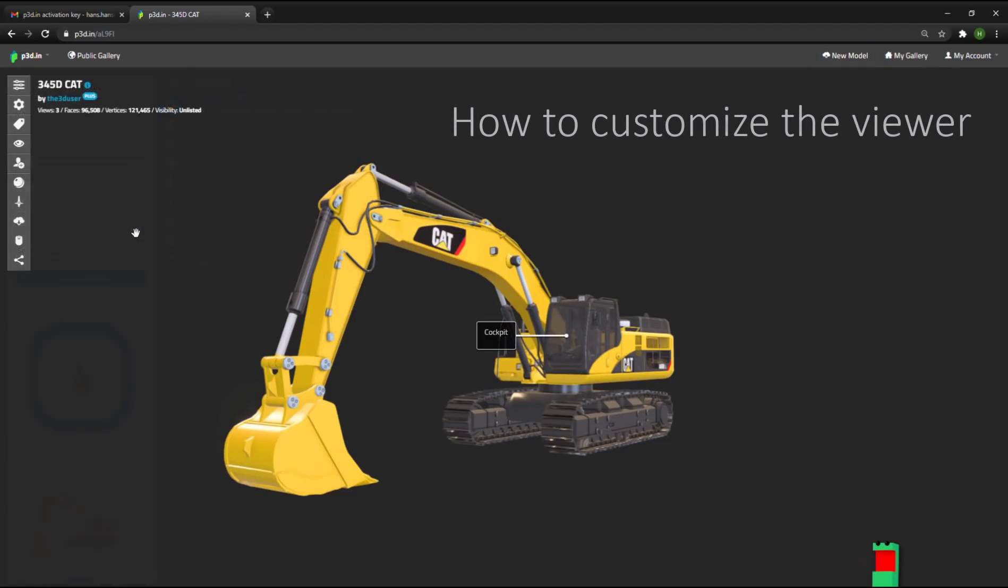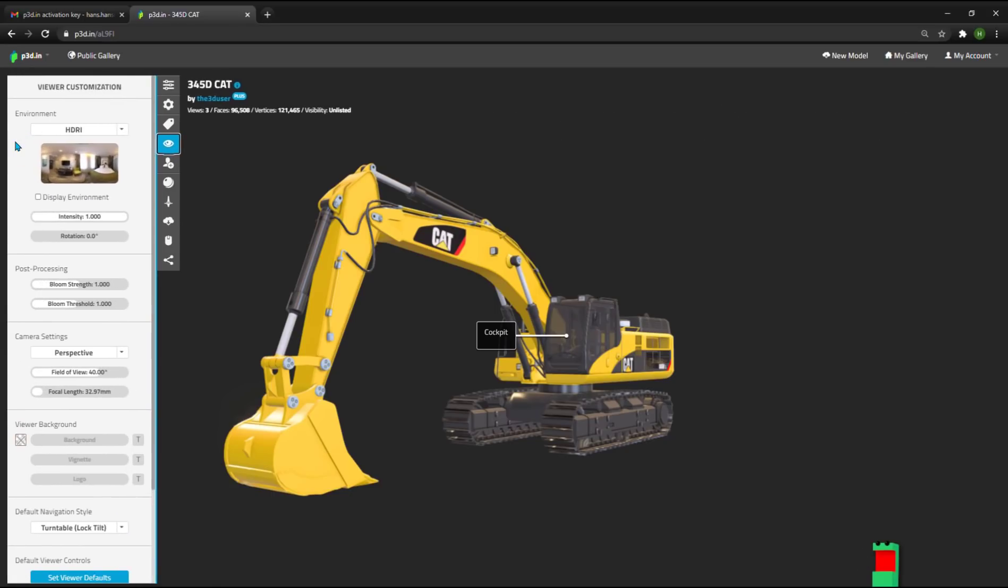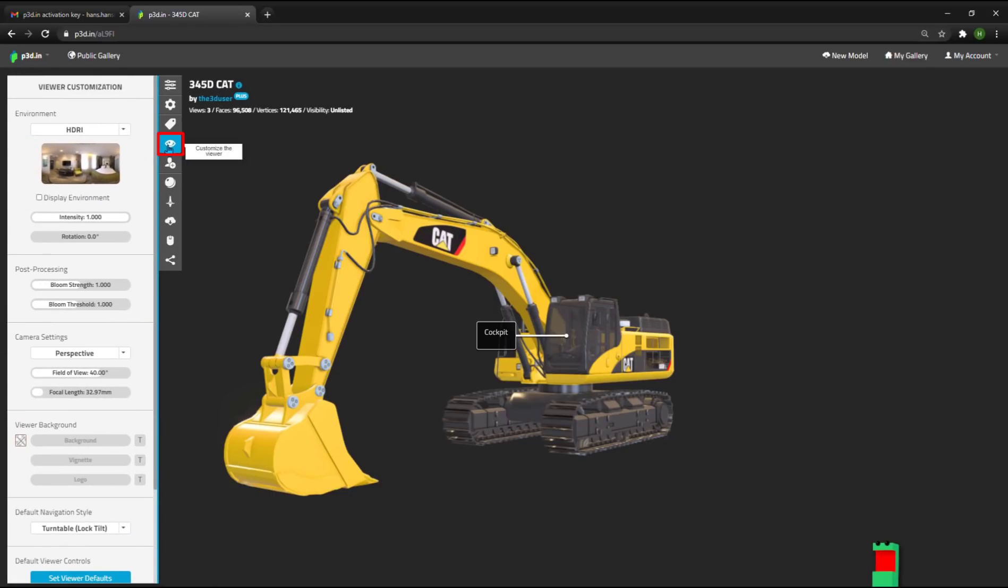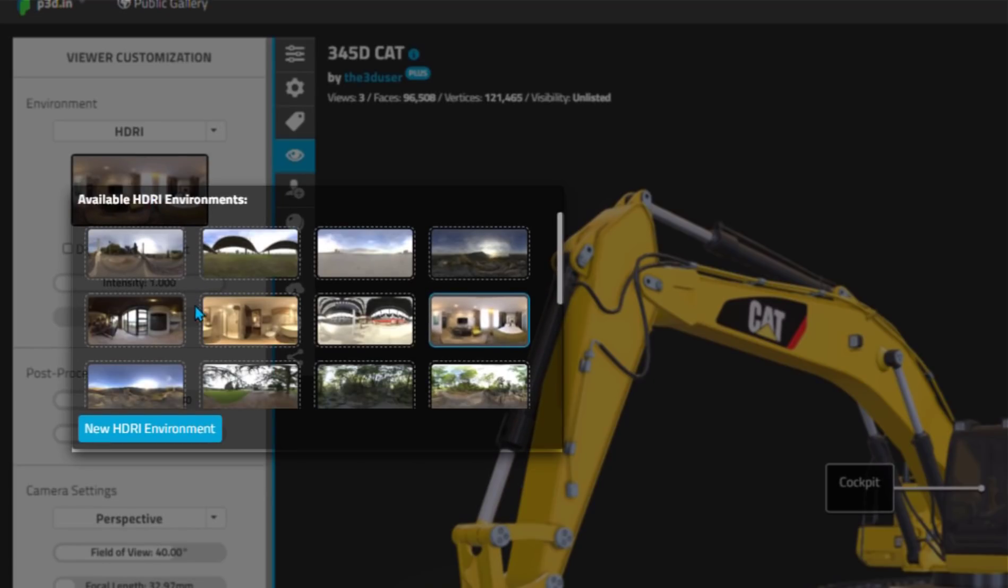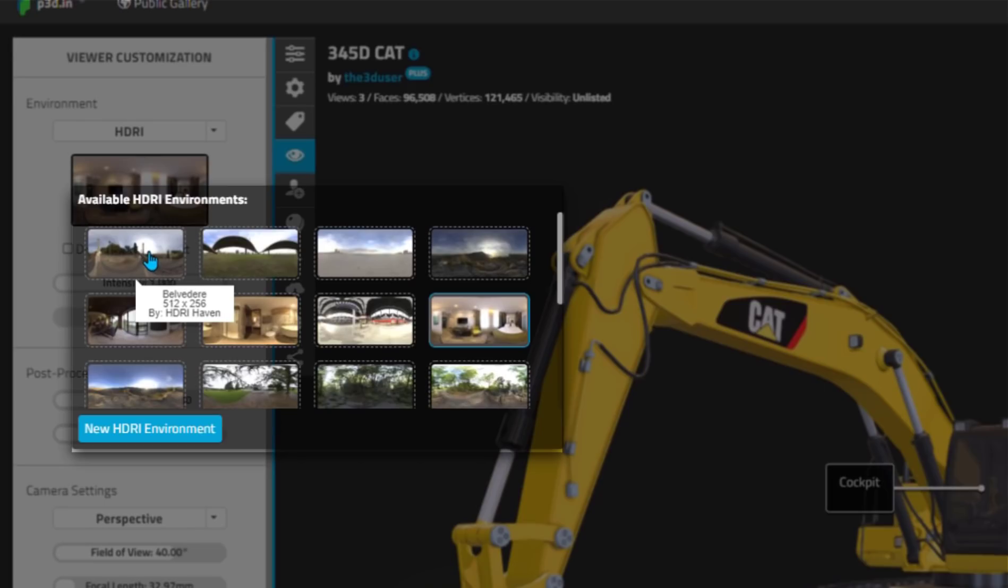How to Customize the Viewer. Next we're going to look at how you can customize the viewer. If I click this little eye icon, I can add different lightings to the scene, which is basically selecting from so-called HDRI lighting environments.